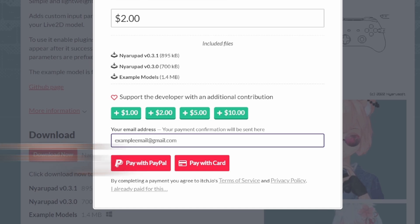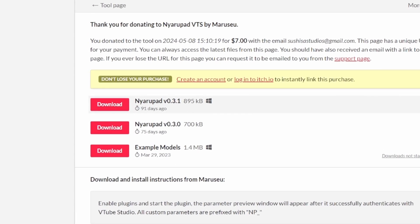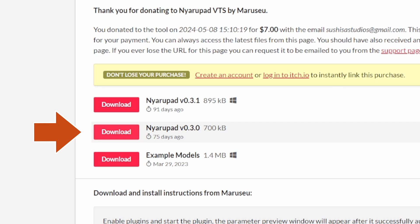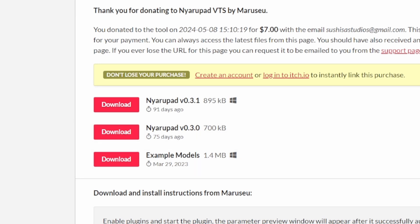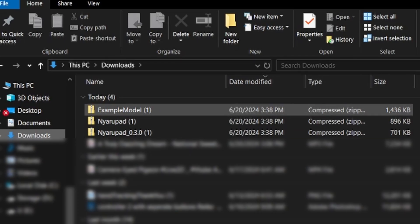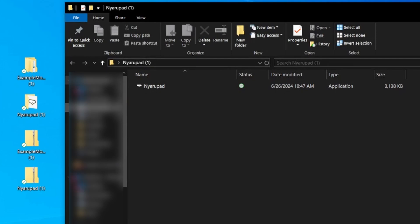Once paid, open your email and click on Download Your Purchase. Included in the zip files is Nyaropad VTS 0.3.1, the main tracking plugin; Nyaropad VTS 0.3.0, which is an older version and isn't necessary; and Example Models, which contain models already rigged for controller tracking. Download the zip files, extract them, then open the folder named Nyaropad.